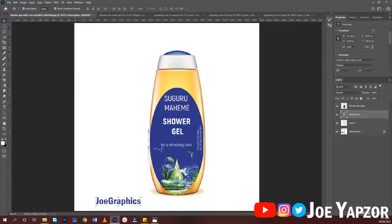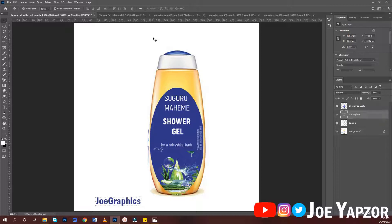Hello guys, welcome to my YouTube channel. This is GF. Today we're going to design this label for a shower gel container, and you can use the whole idea to design a label for any container that you want.